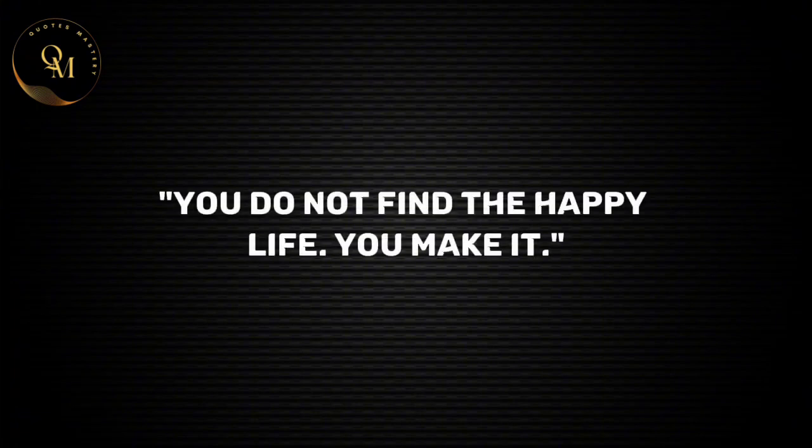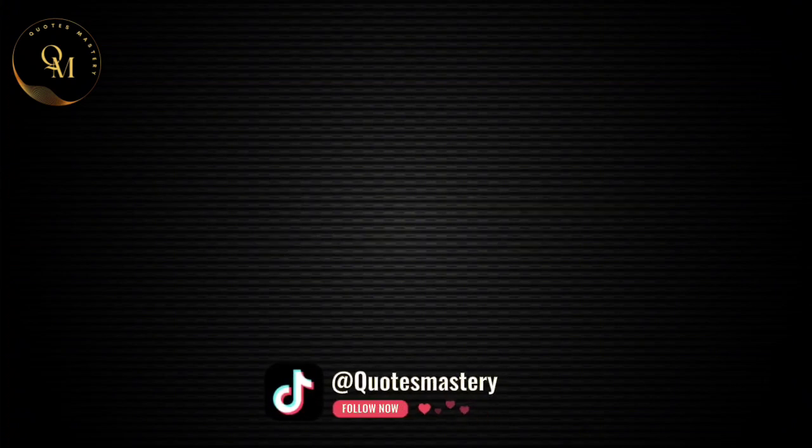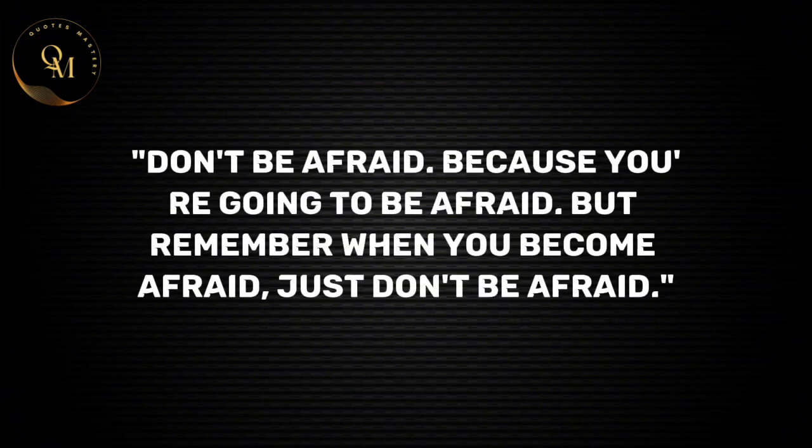You do not find the happy life, you make it. Don't be afraid because you're going to be afraid. But remember when you become afraid, just don't be afraid.